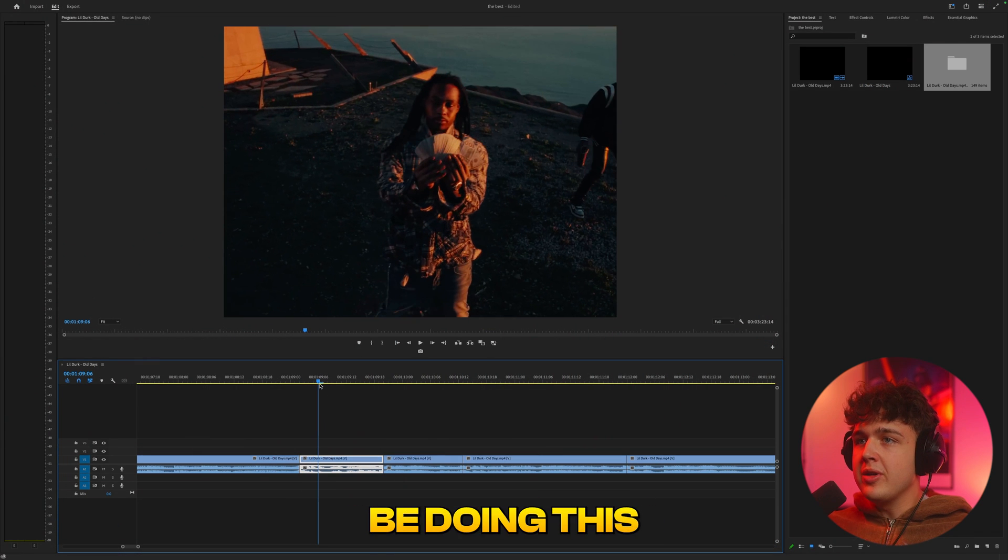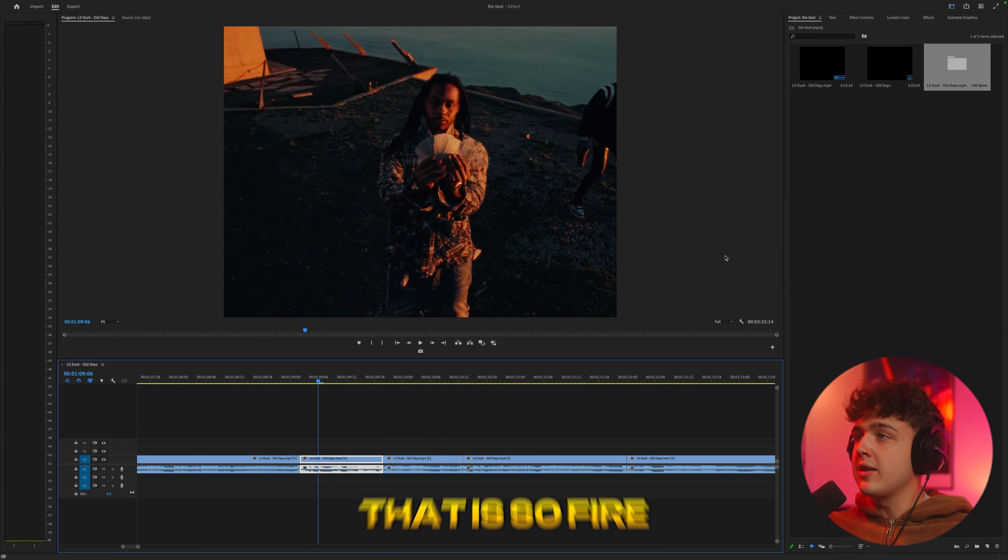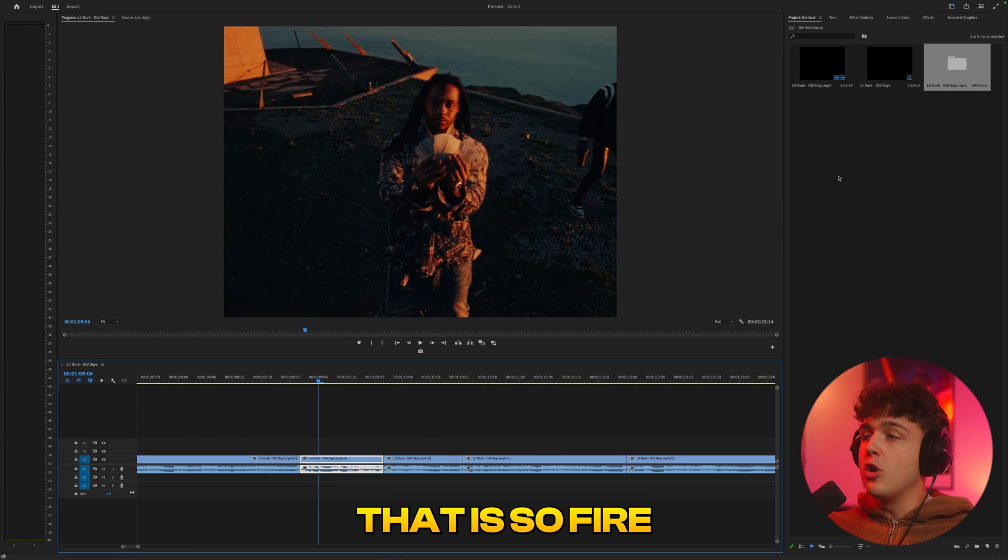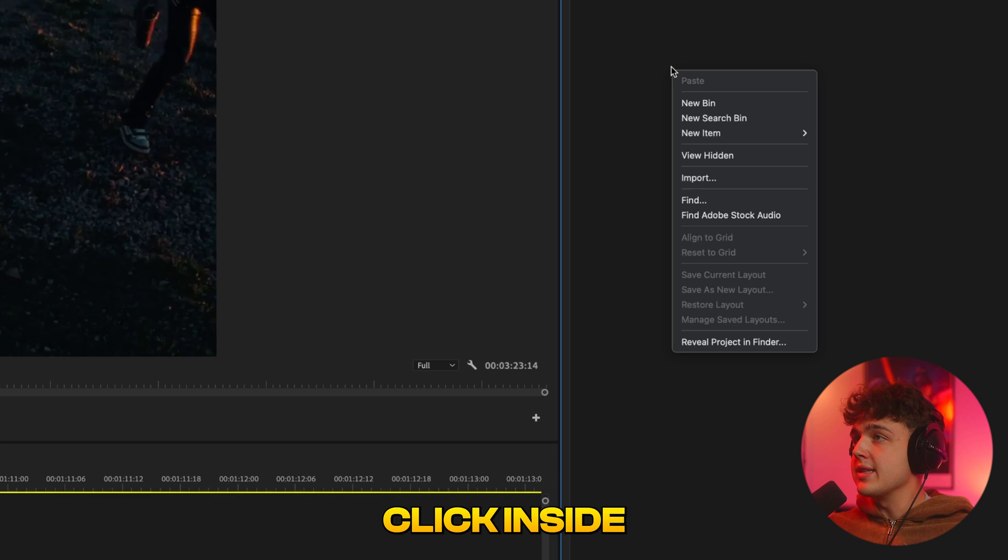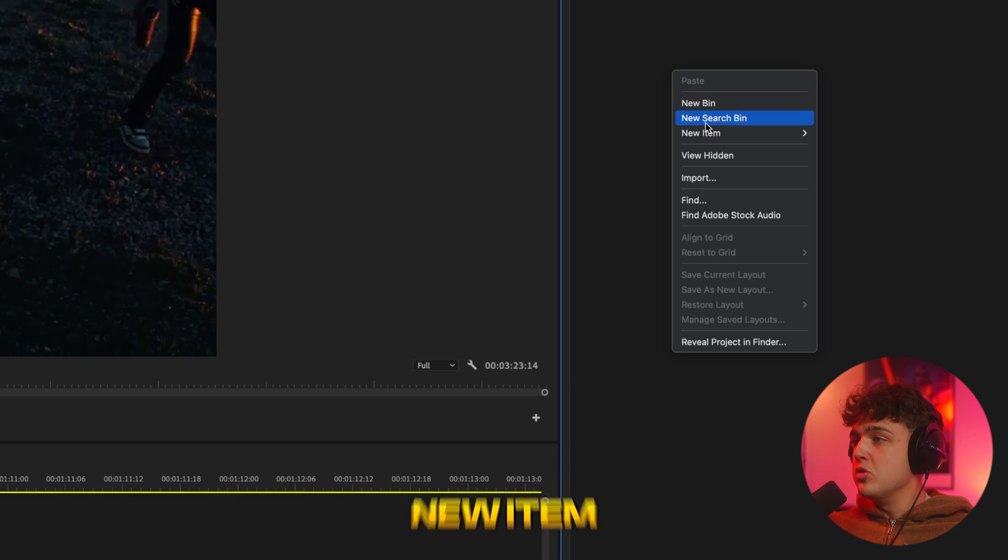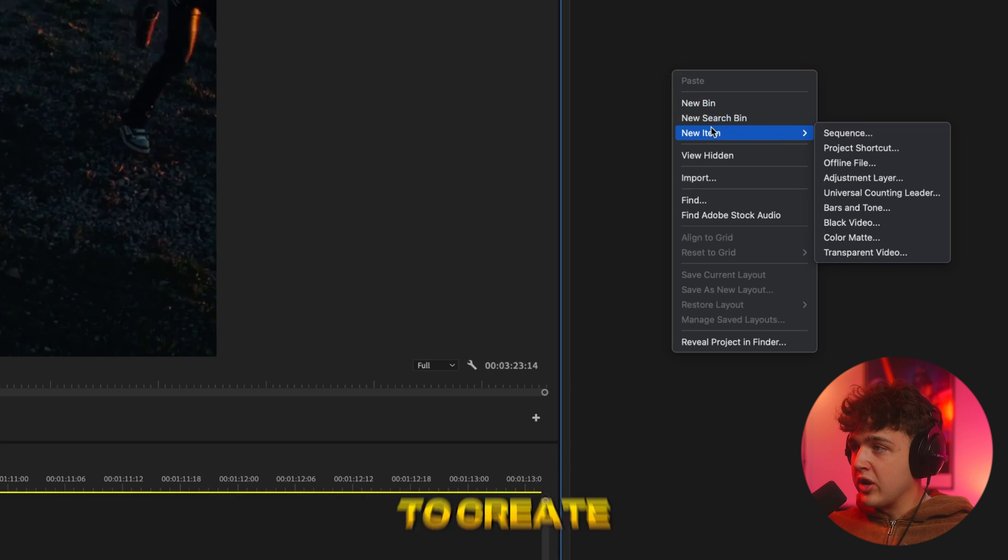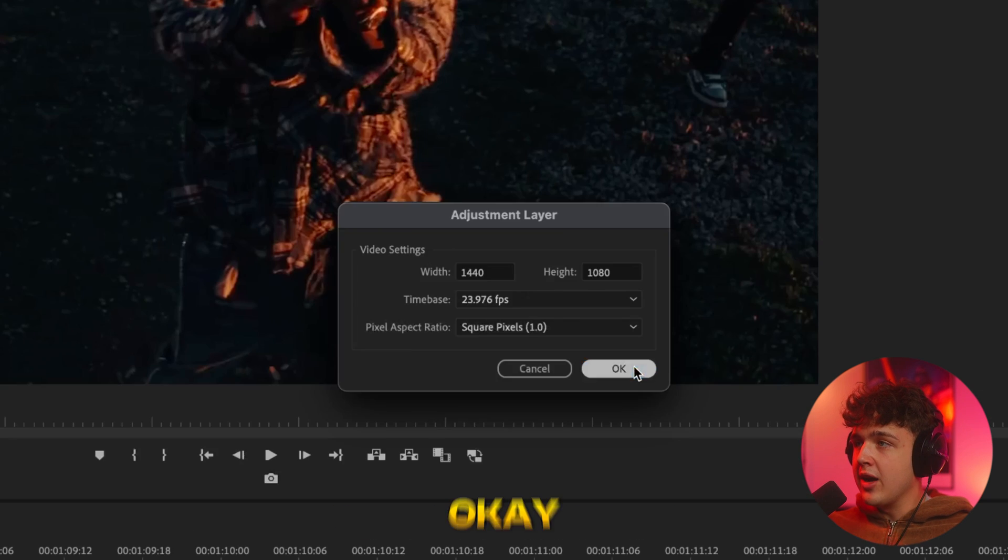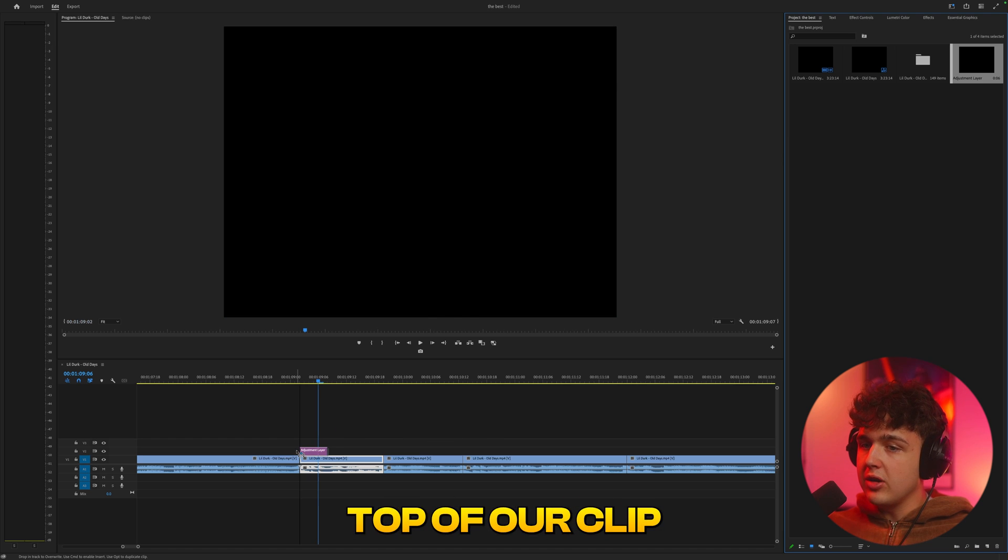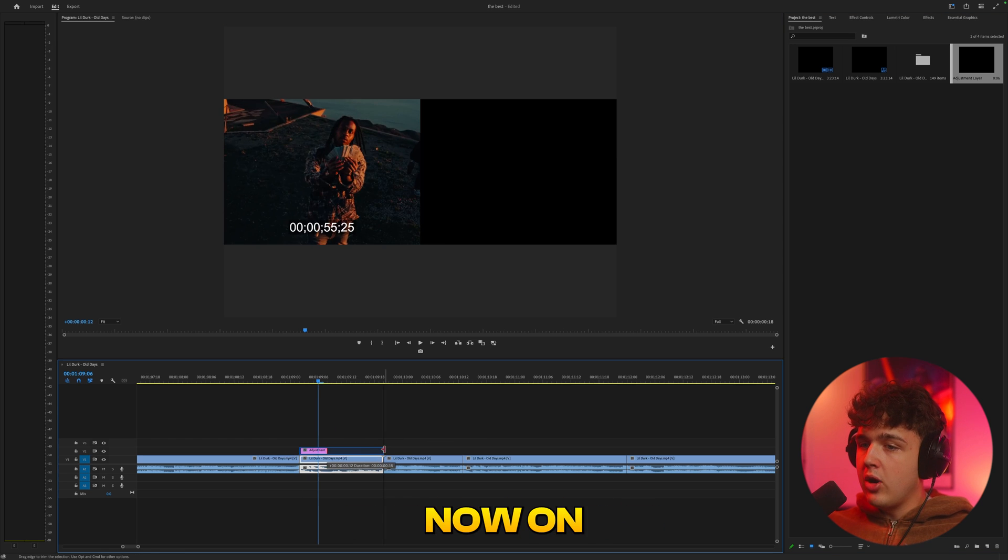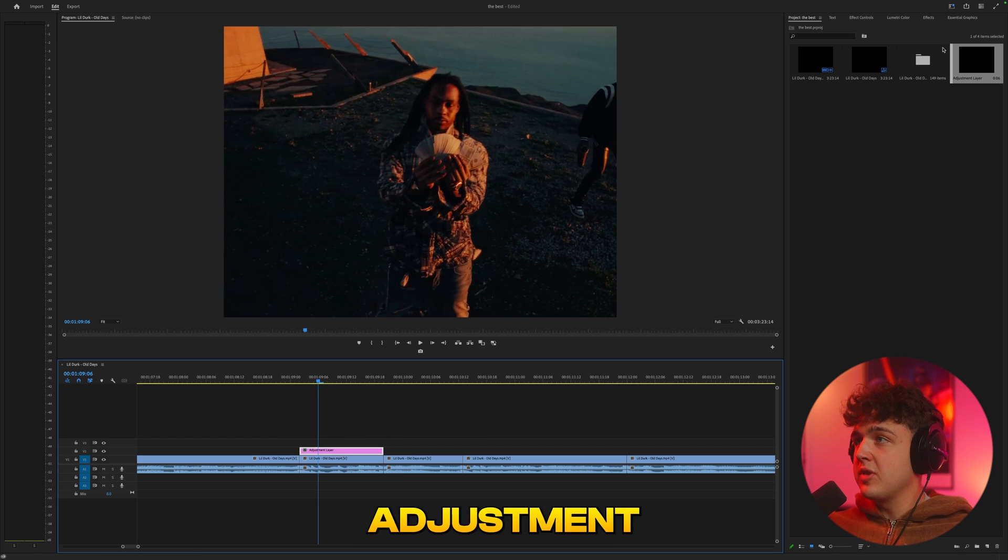Starting off at number one, we're going to be doing this transform motion blur zoom effect. That is so fire. We're going to right click inside of a project, go over to new item, create an adjustment layer, and then hit OK and drag this on top of our clip here. Now we're going to click on the adjustment layer.